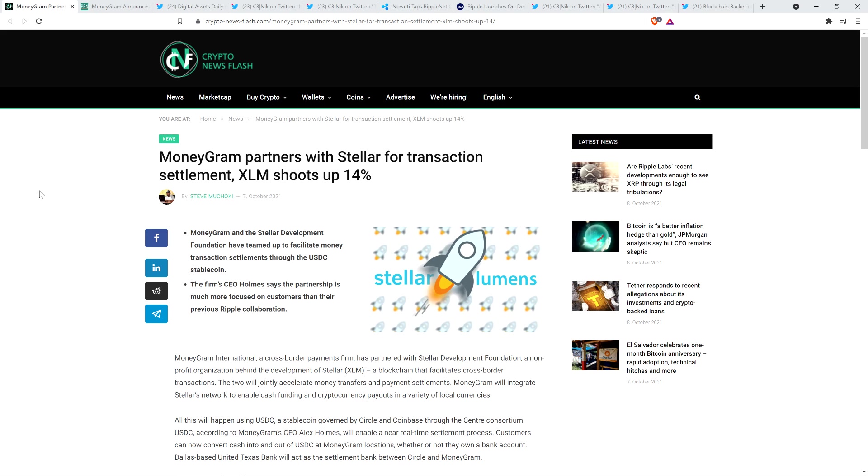And so, you know, the MoneyGram and Stellar Development Foundation partnership is utilizing USDC, the stablecoin, USDC, and that's very different. And so what they're doing, and it's just what I reported on yesterday, they're targeting customers that are already in cryptocurrency. If you don't hold crypto, you're not a potential customer under this approach. It's not the same thing.